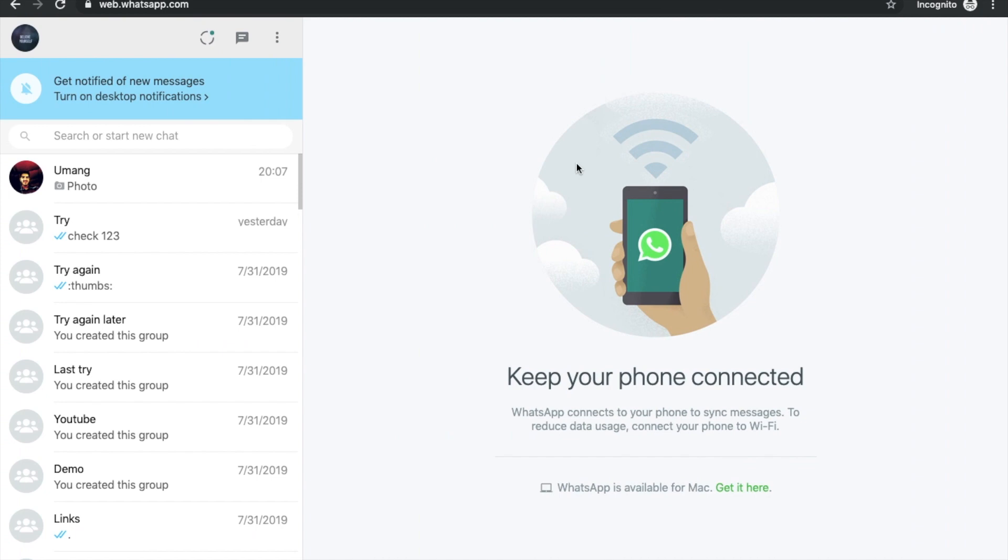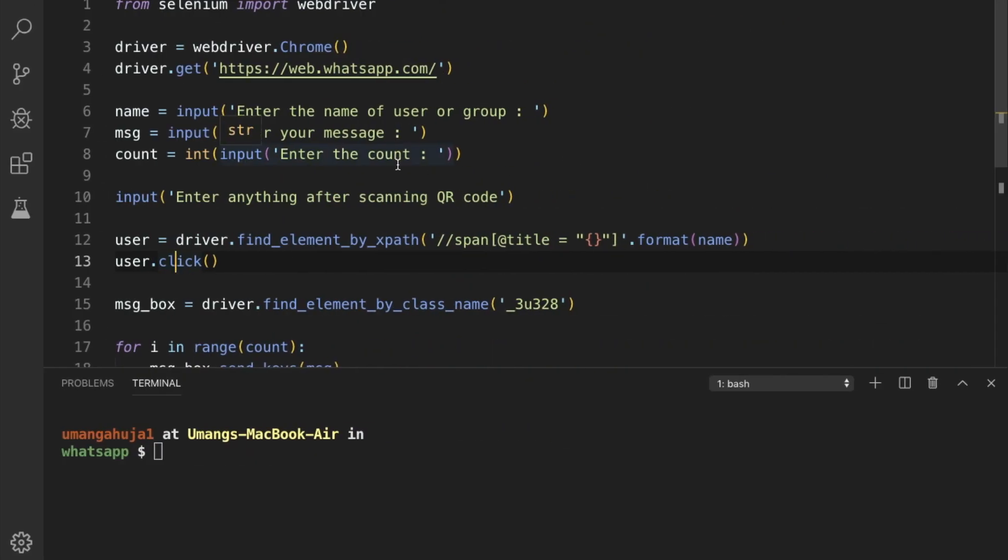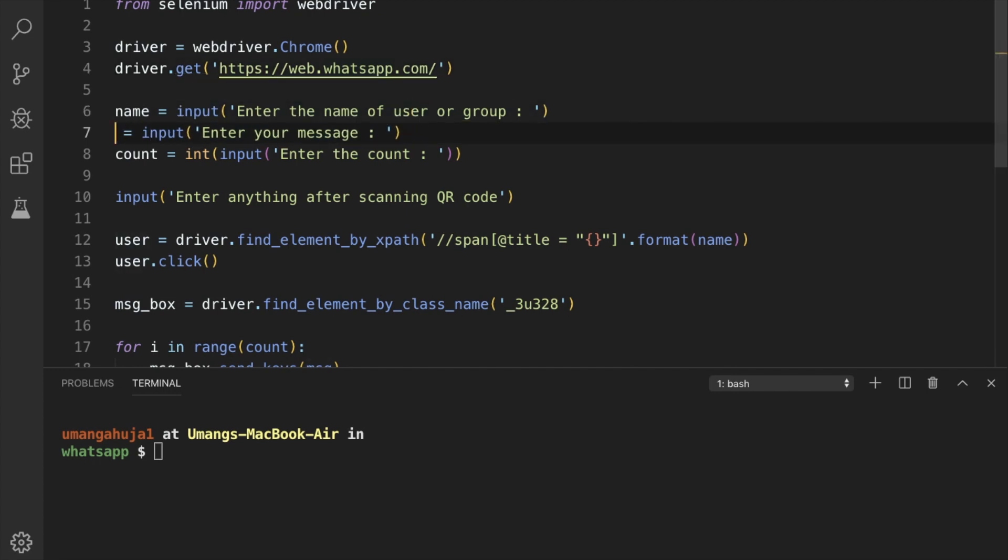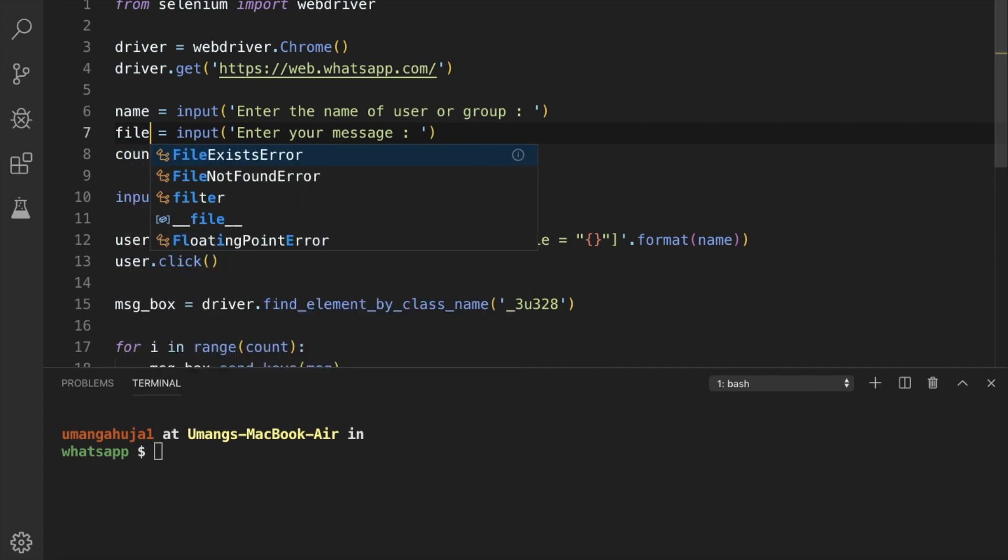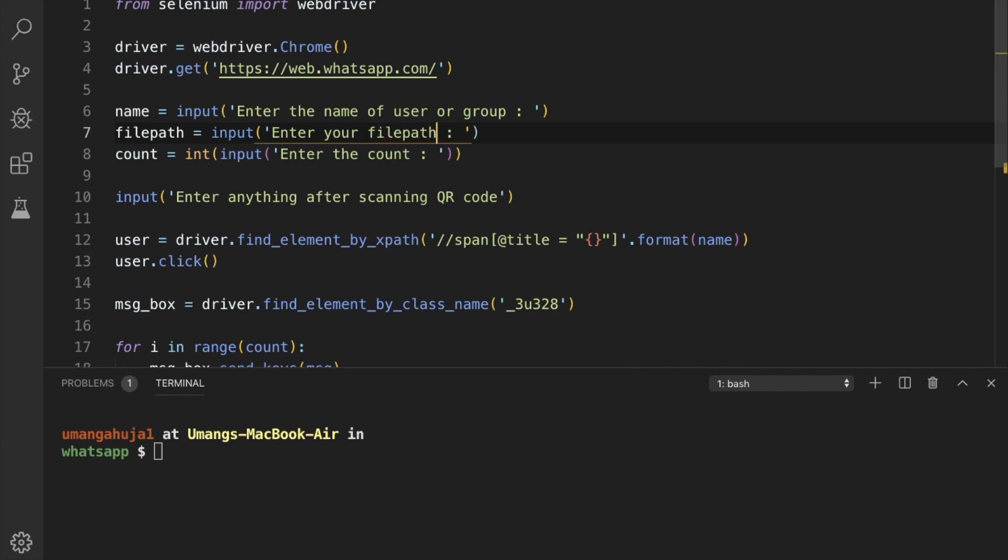So first we have to see what all the procedure is. Most of the thing is similar to what we have done in WhatsApp text messages that we have to start a Chrome driver, visit the WhatsApp web URL, enter the name of the user. Now instead of message, what we have to do is pass the file path and enter your file path.